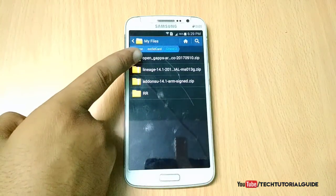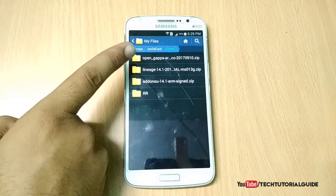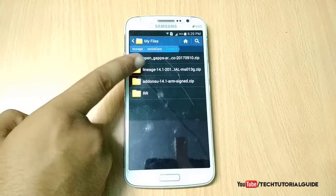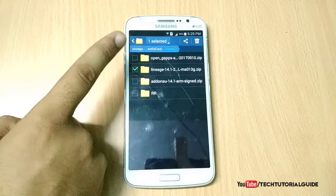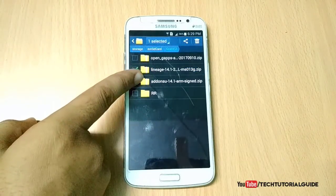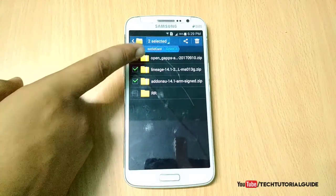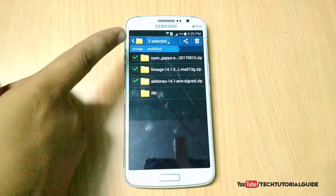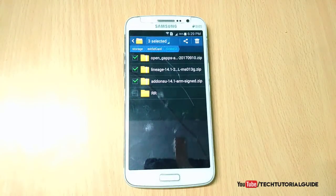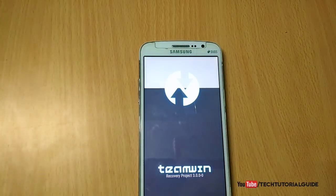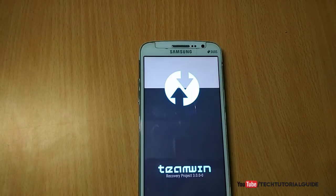You need to download these three files: first, the LineageOS 14.1 zip file, also known as the ROM zip. By default, LineageOS firmware is not rooted, so you have to enable root access by flashing the addon-su zip file. Then you need to download the OpenGApps zip file to get Google Play Services on your Android Nougat ROM.